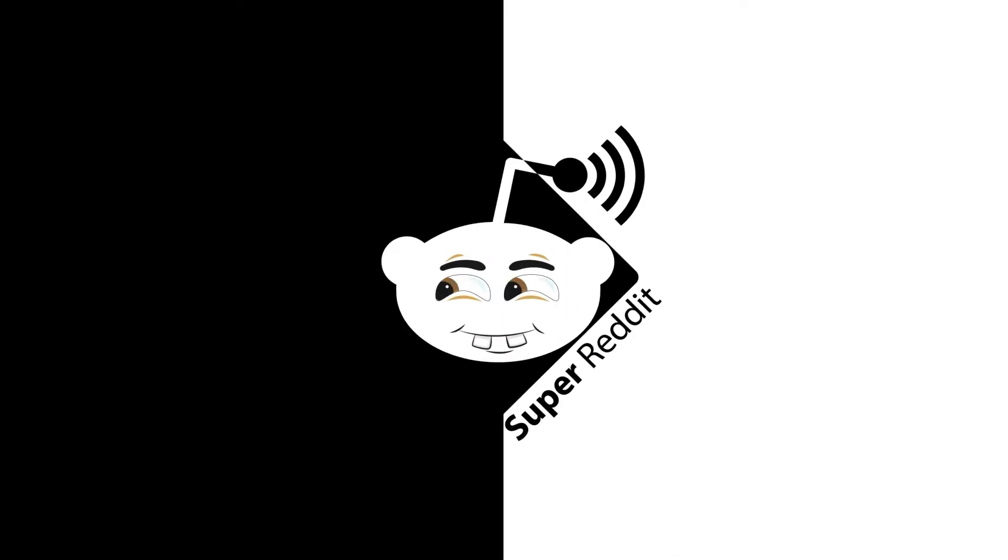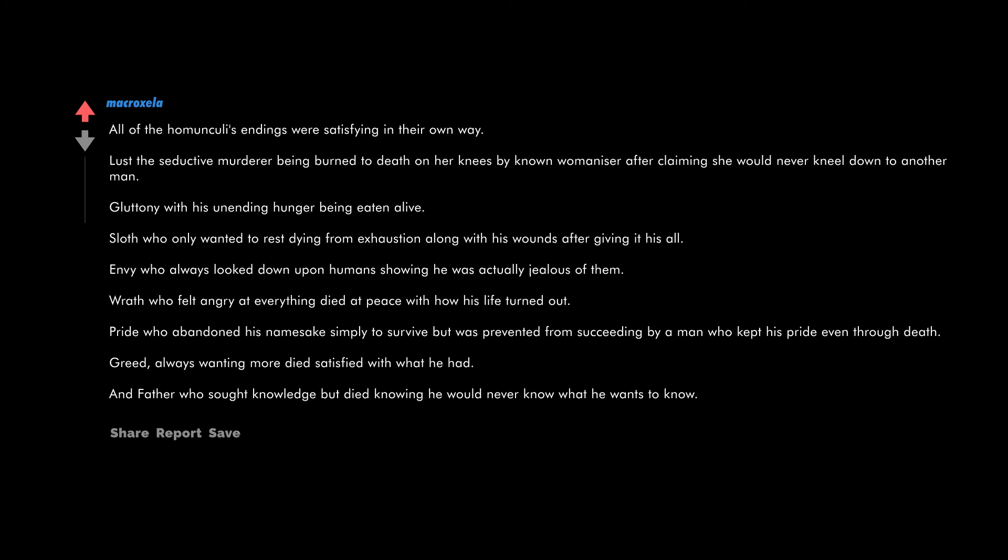The way Roy just unleashed sheer hell upon that psycho bitch with just the flick of a lighter. It's what solidified Roy as my favorite character in the show. All of the homunculi endings were satisfying in their own way.